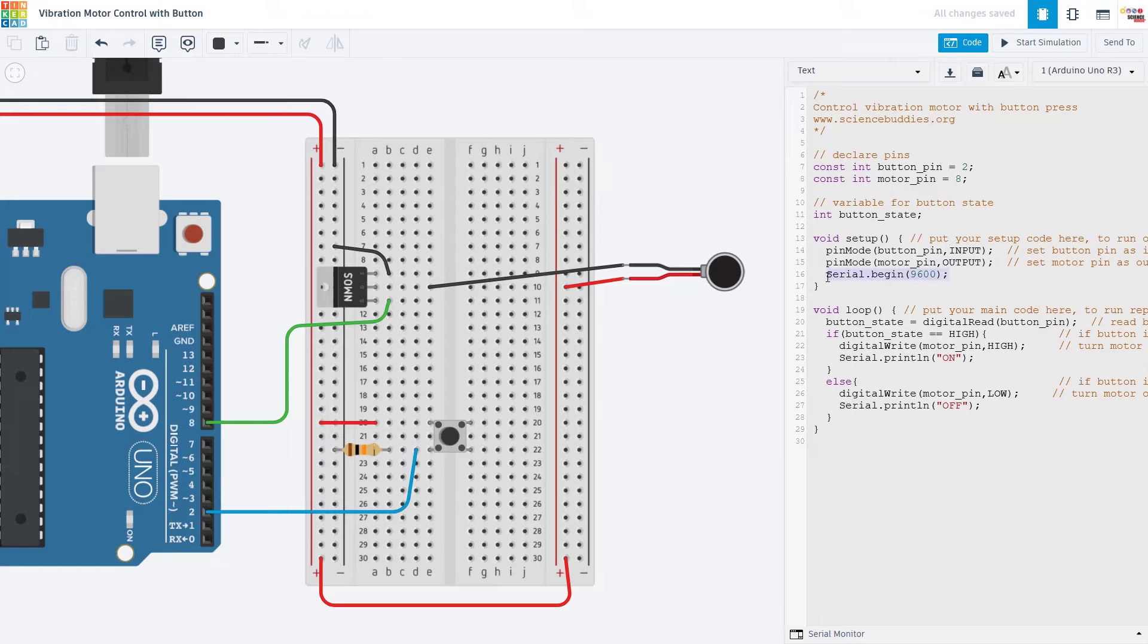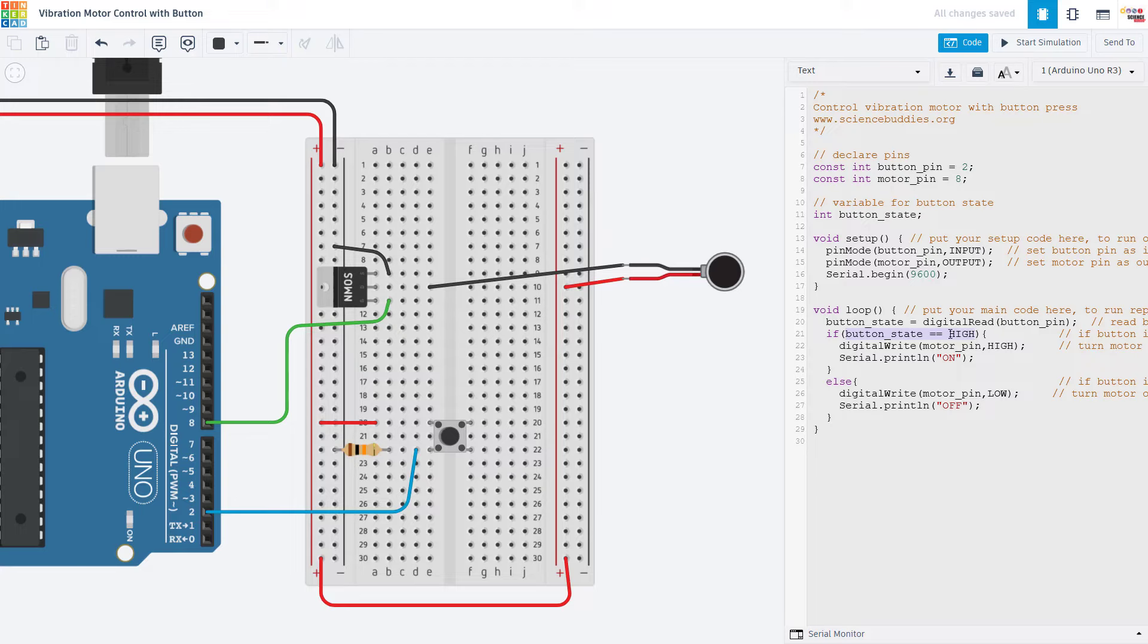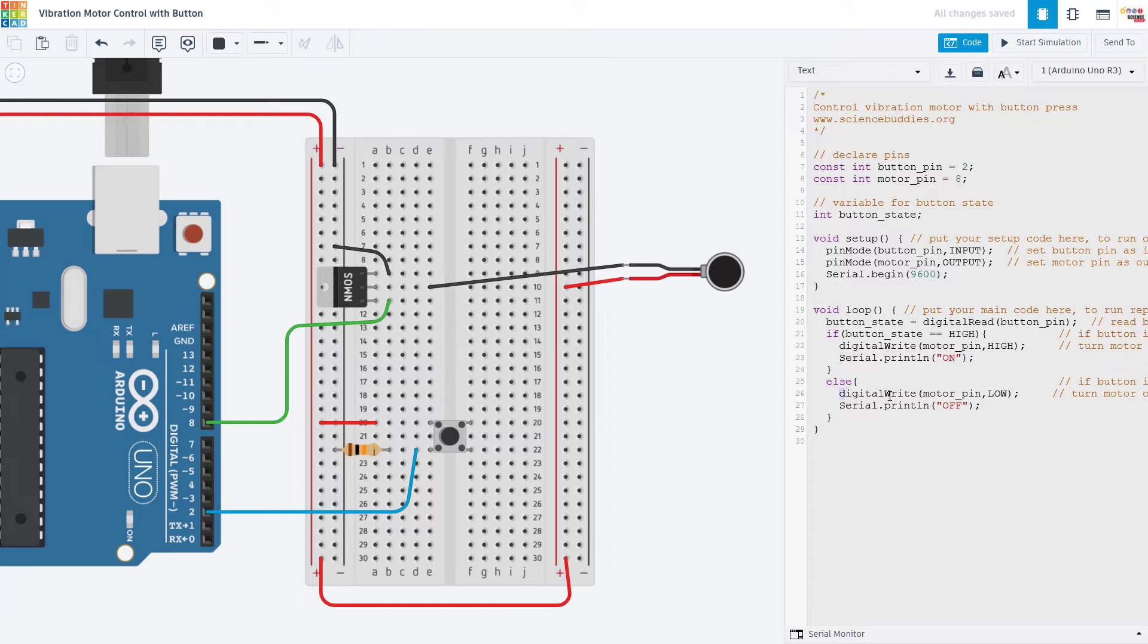In the loop function, we use the digital read command to read the button pin. And then if the button state is high, we use digital write to turn the motor pin on. We also print out to the serial monitor that the motor is on. Else, if the button is not pressed, so the input state is low, we use digital write to turn the motor pin off. And we are going to print off to the serial monitor.